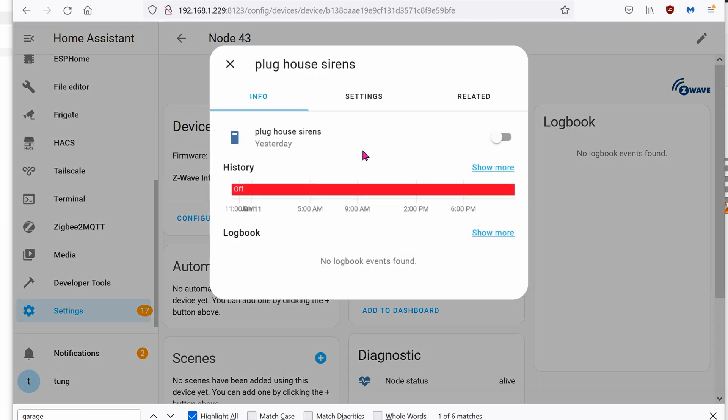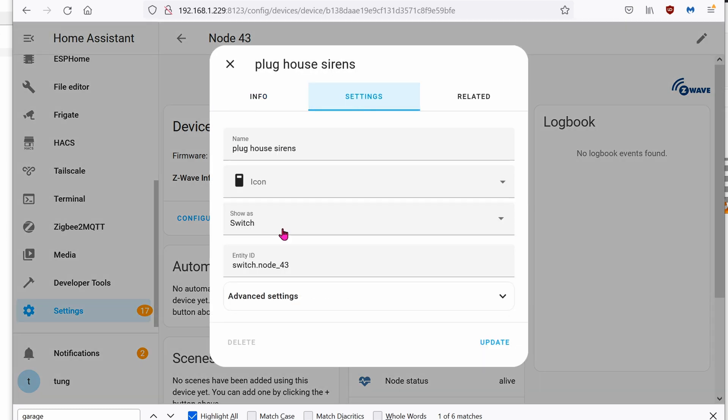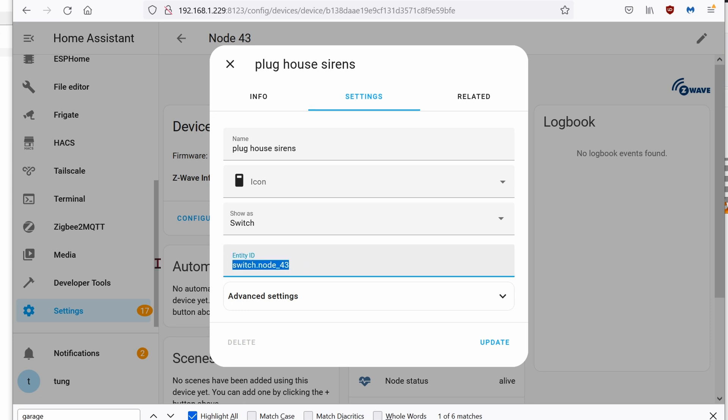If you click on it, go to settings, then you can rename it to whatever you want. I'm naming mine as Plug House Sirens. We're going to need the entity ID so go ahead and copy it.